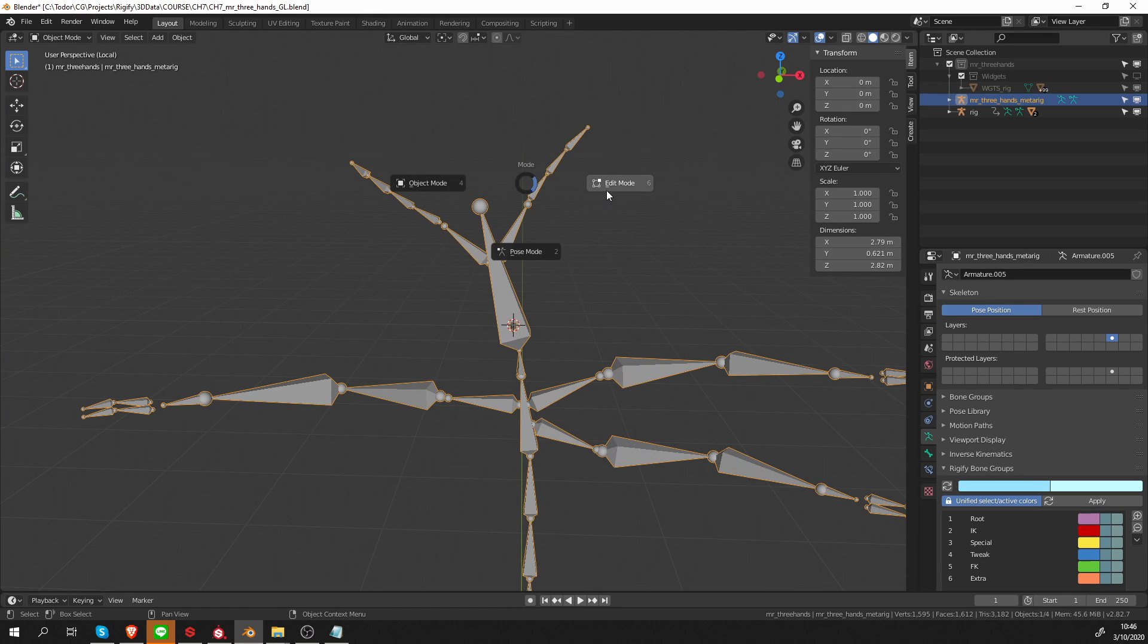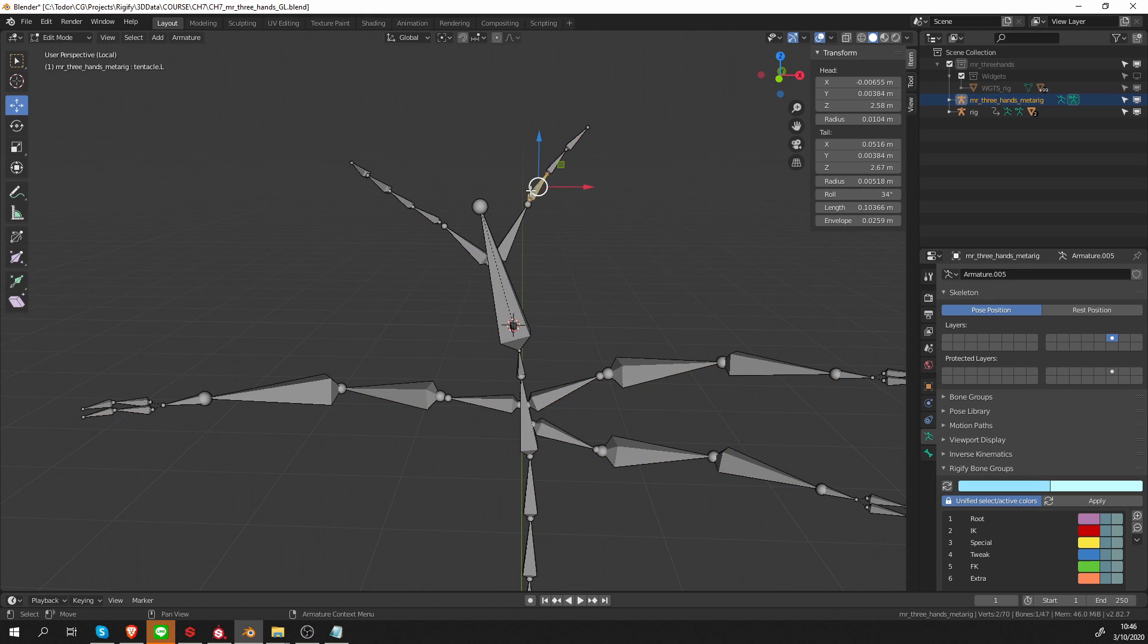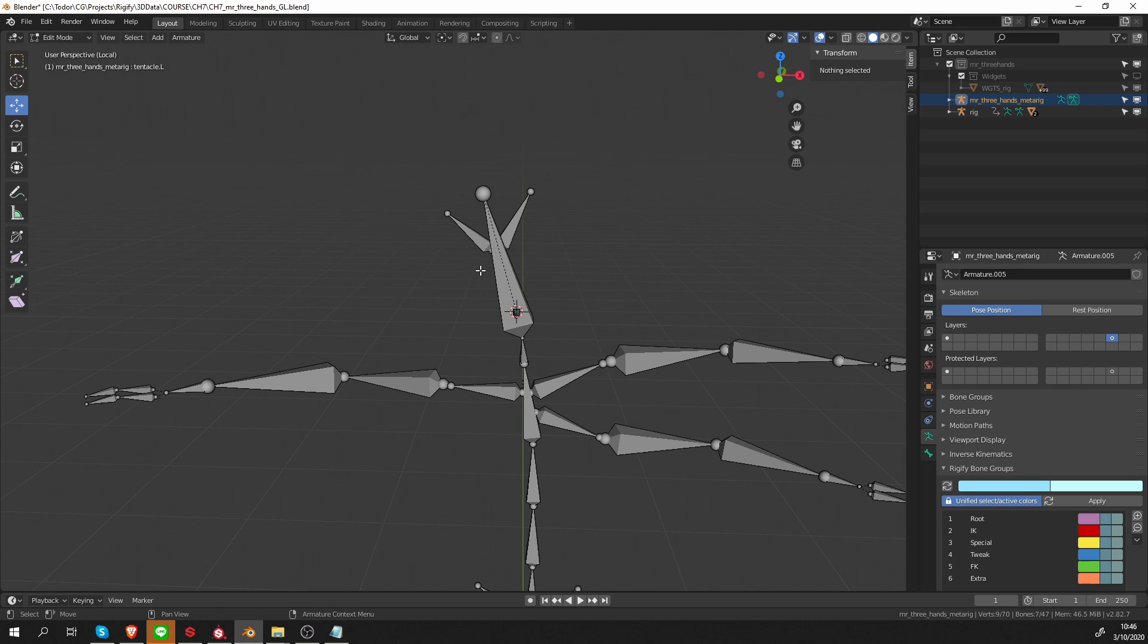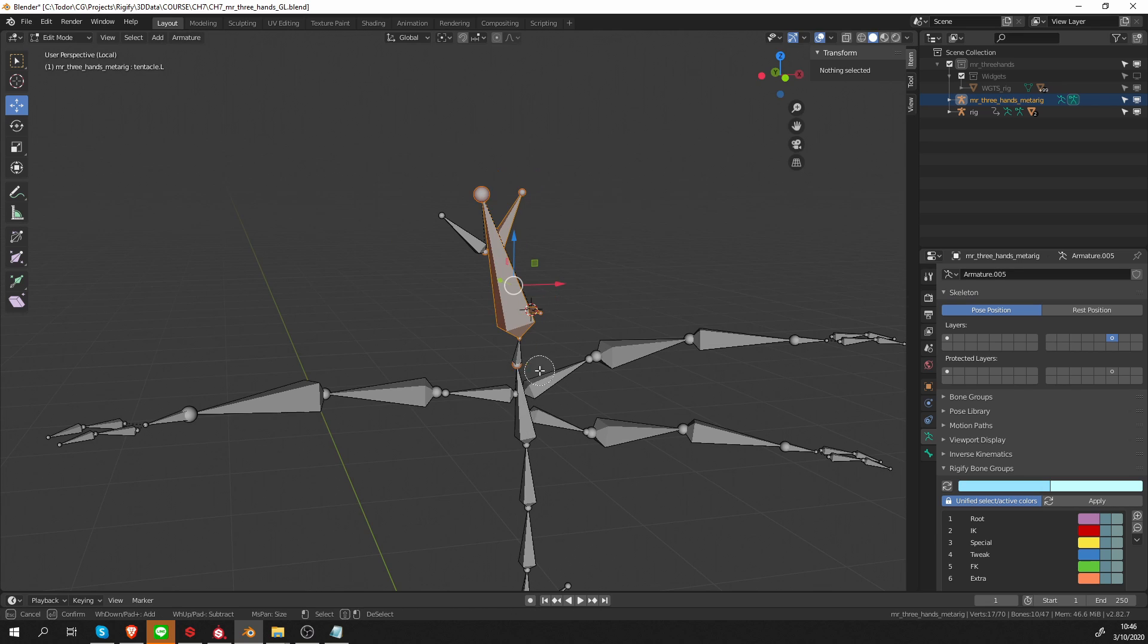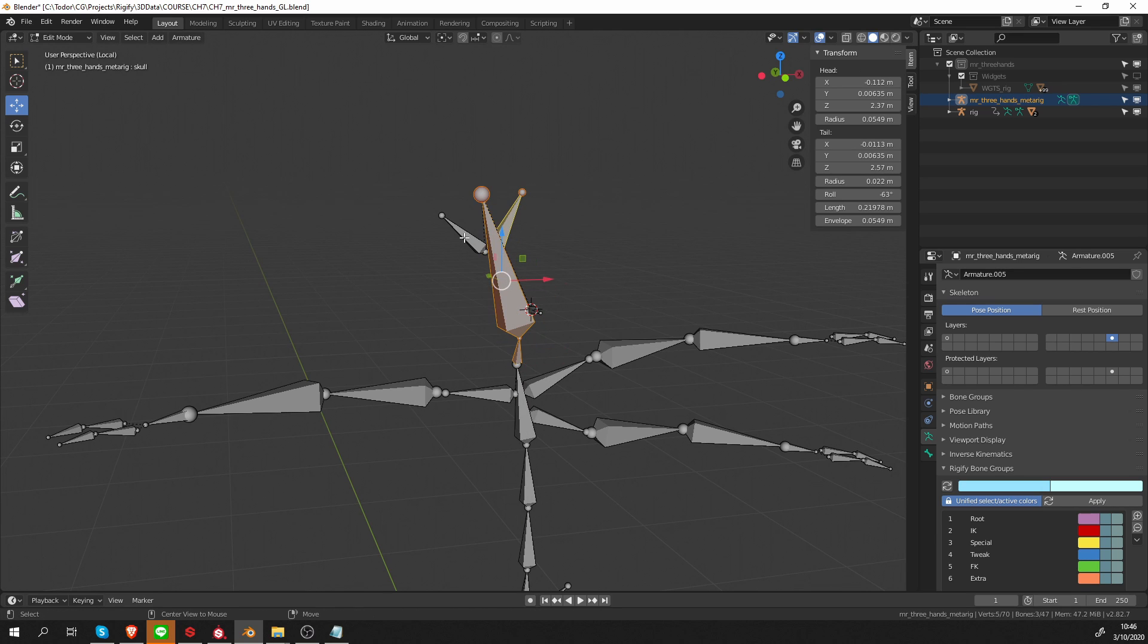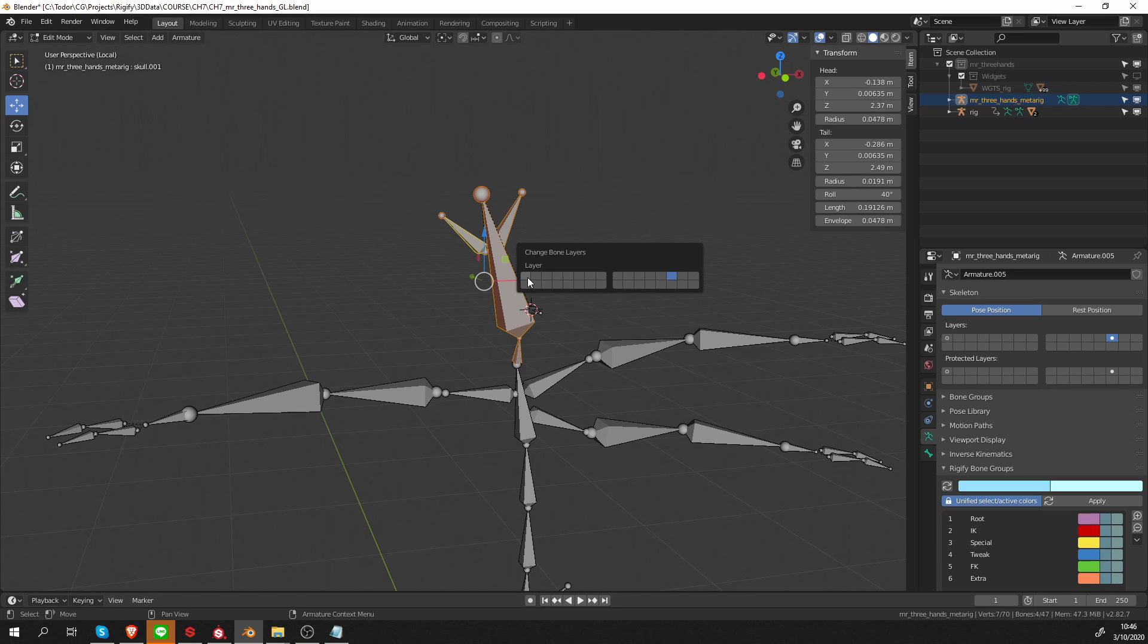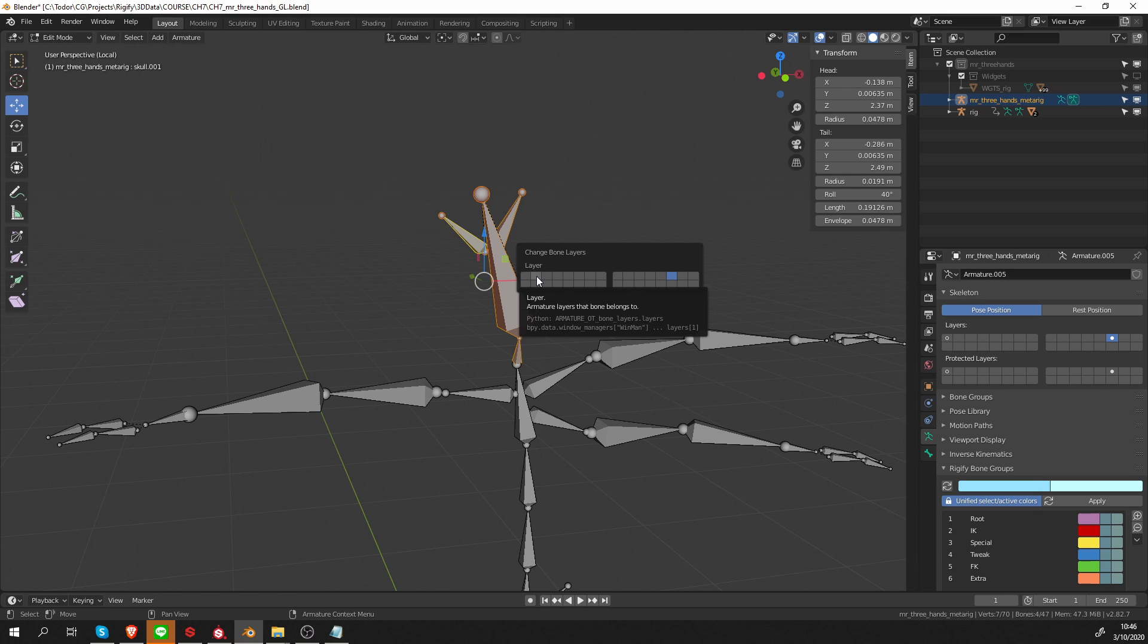In edit mode, I'm going to select the tentacles with L and move them to the first layer. Then let's select the head with those skull bones and move them to the third layer. The reason I want to move them to the third layer is that I know the tentacles have tweak bones, so I want to put those on the second layer.